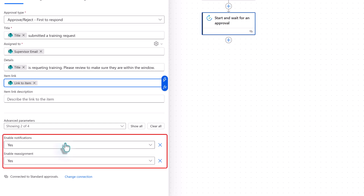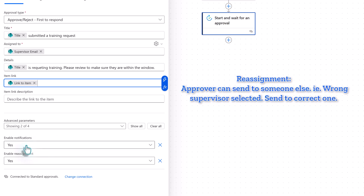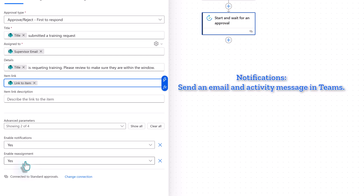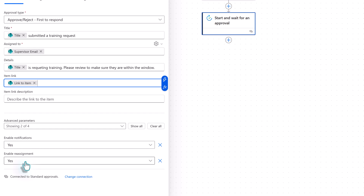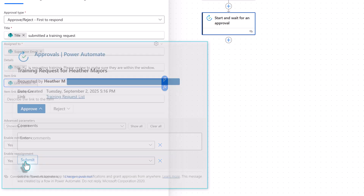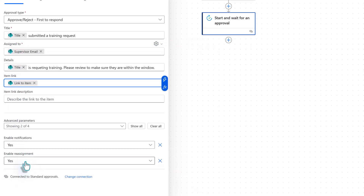I'd like to draw your attention to the advanced parameters — there are two things that are automatically turned on: notifications and reassignment. Reassignment means that whoever you assigned the approval to can assign it to somebody else. With notifications turned on, the approver is automatically going to get an activity notification in Teams as well as an email. I suggest using the built-in emails because they will include an Accept or Reject button as well as a place to enter comments, to streamline the process and make it easier for people to respond.